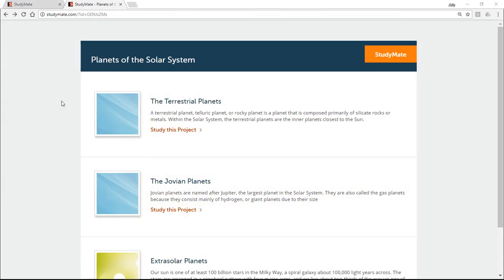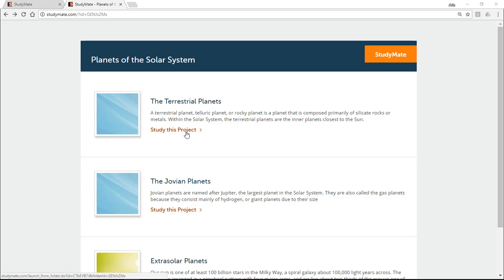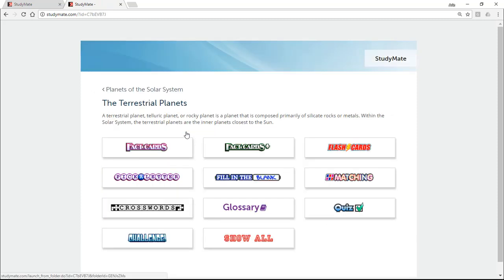But here's what's different when you share a folder that has multiple StudyMate projects. The URL goes to an initial page that lists the StudyMate projects in the folder. The descriptions for the projects are also shown. From here, the user selects a StudyMate project and then the games and learning activities that are available for it.